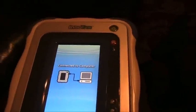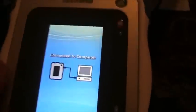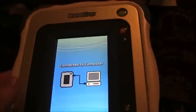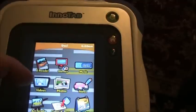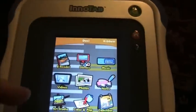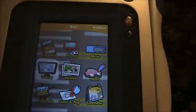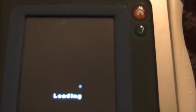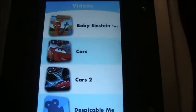Back on the InnoTab, we'll disconnect the USB and wait for it to recognize the disconnection. Click the Videos icon — here are the videos — and hopefully we'll see a Cars 2 thumbnail next to Cars 2. And look at that — there's the Cars 2 icon!